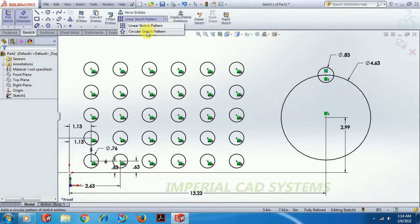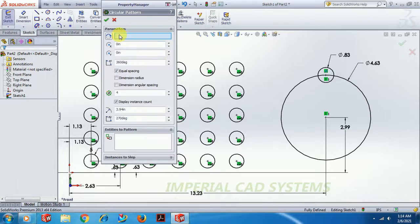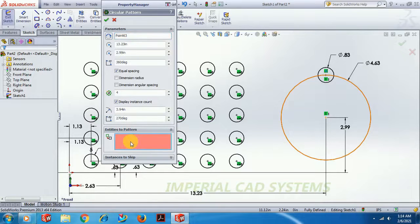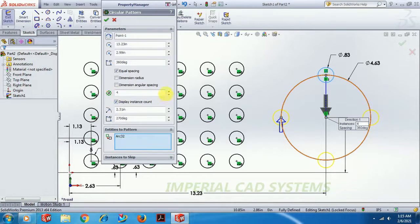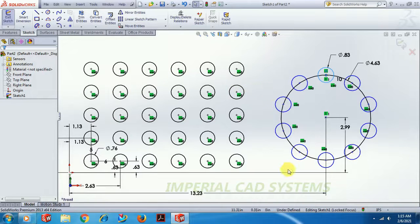Use Circular Sketch Pattern. Here, we need to select a center point. Under 'Entities to Pattern,' select the circle and give the number of instances — I have given 10 — then go for OK. Now all profiles and all elements are under constraint.